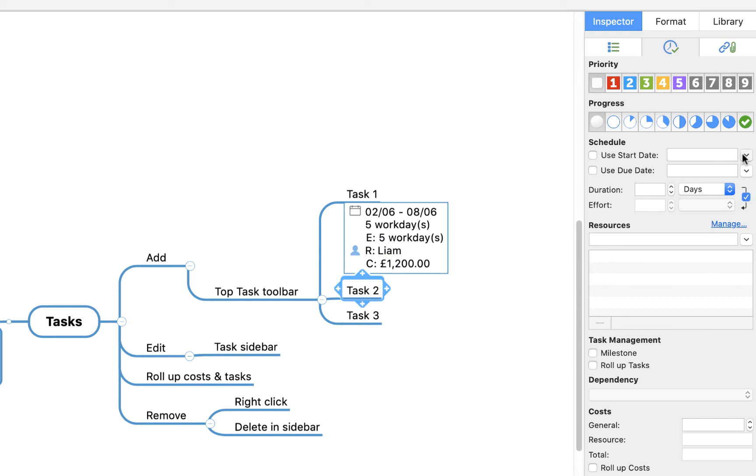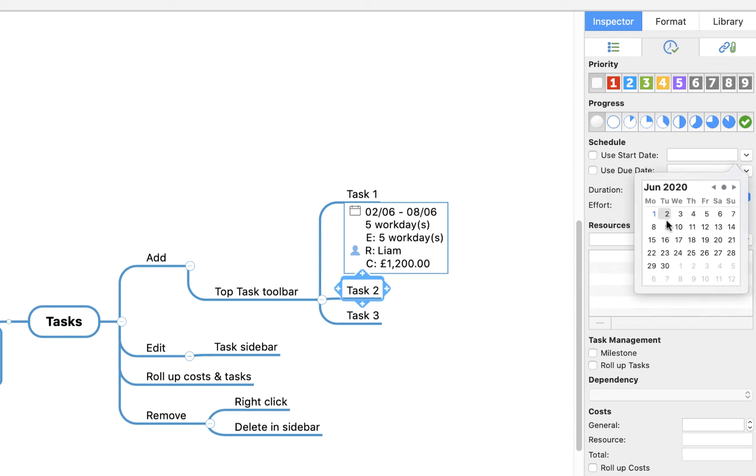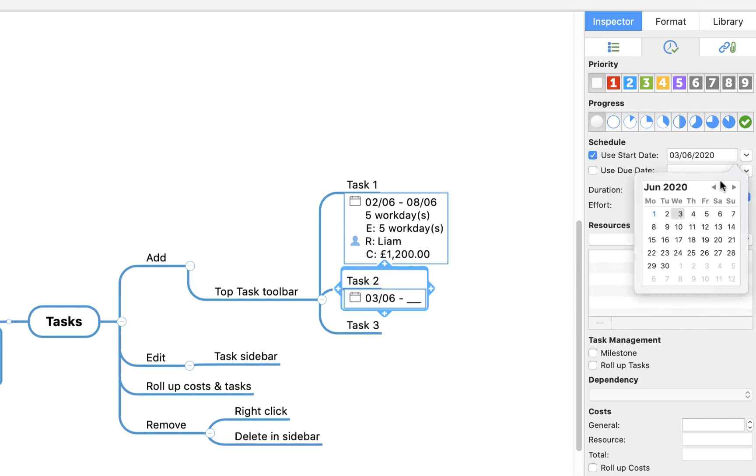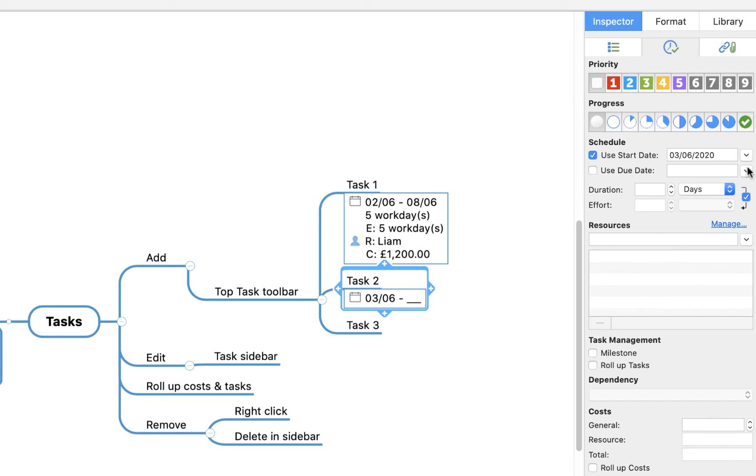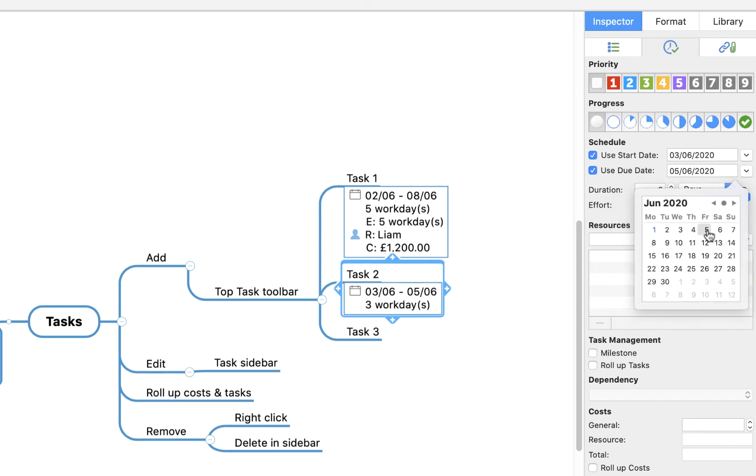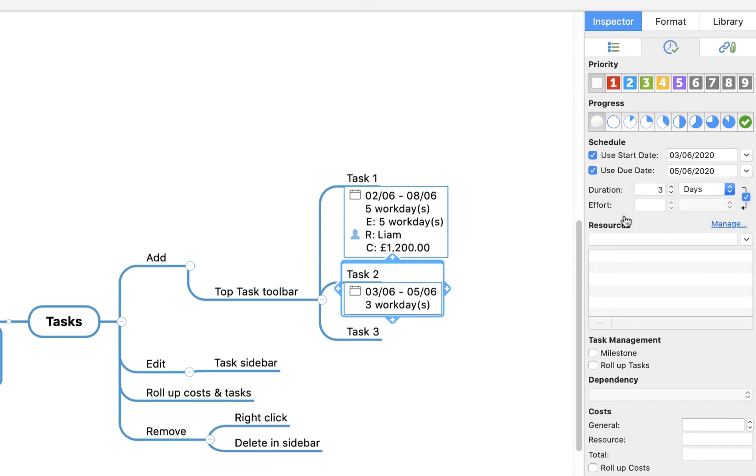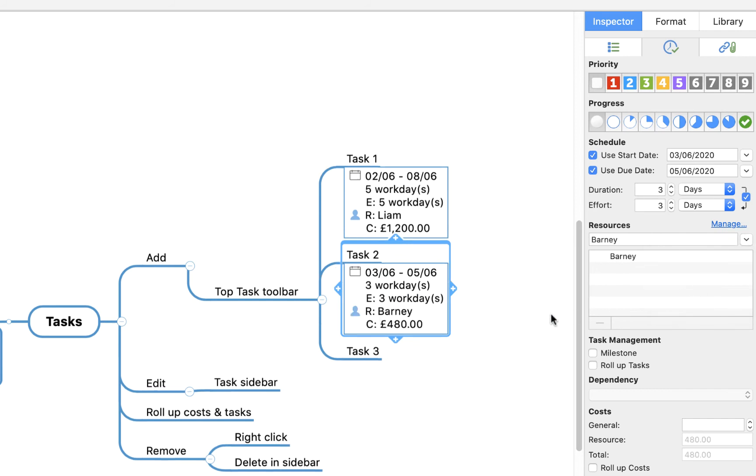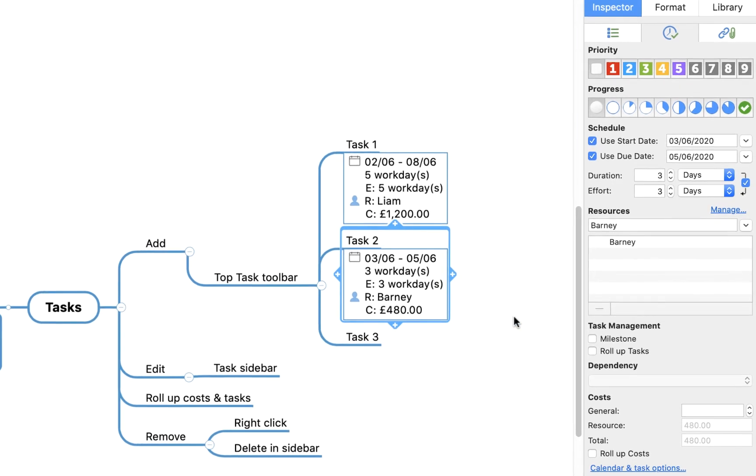Similarly, on this one, I might say there's a task that begins on Wednesday, ends only two days later on the Friday. And let's say that I am the resource for that one. And you'll see it's calculated cost there. I'm a bit cheaper than Liam, I'm sad to say, but it's probably a fair assessment.